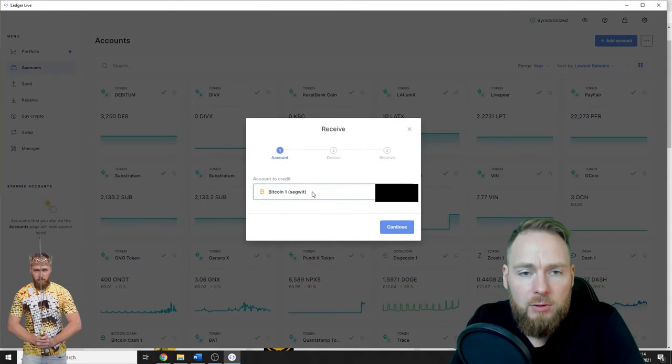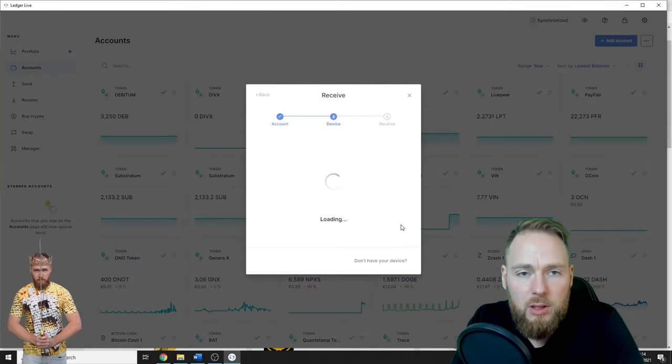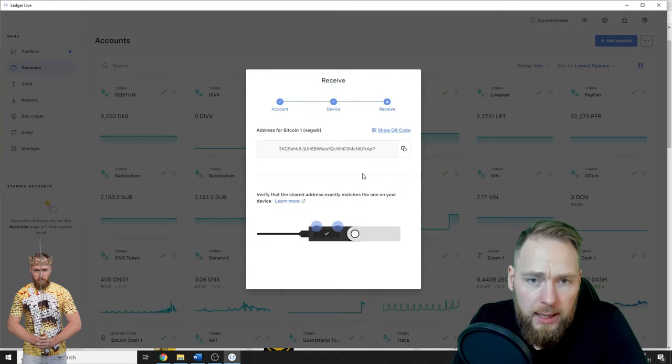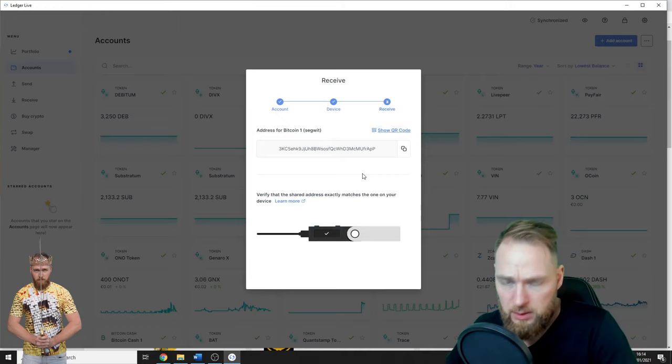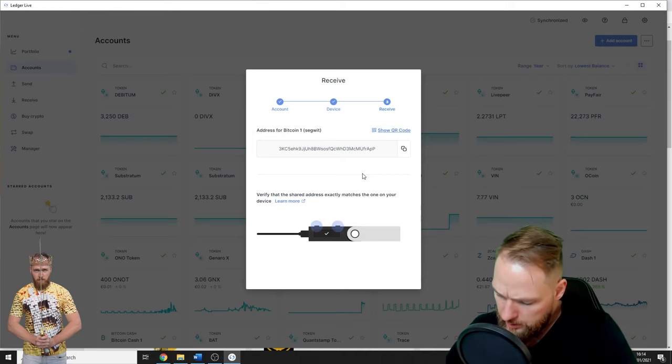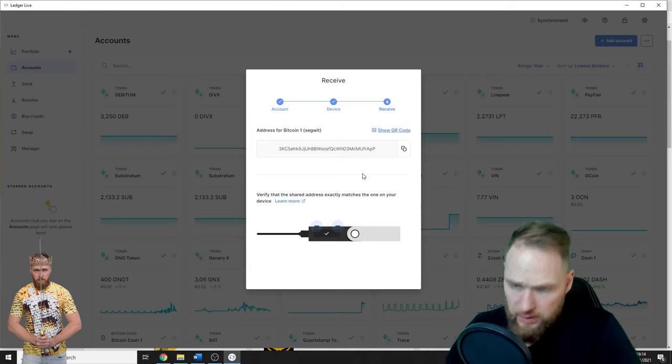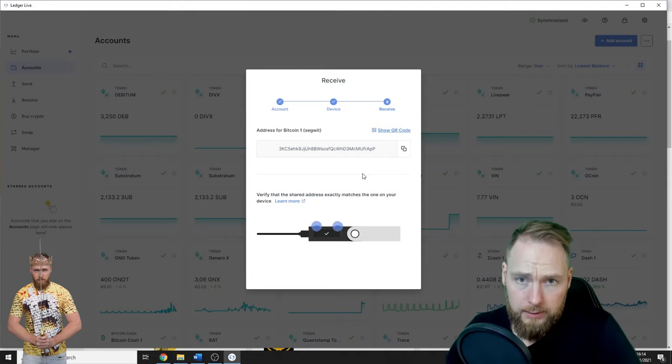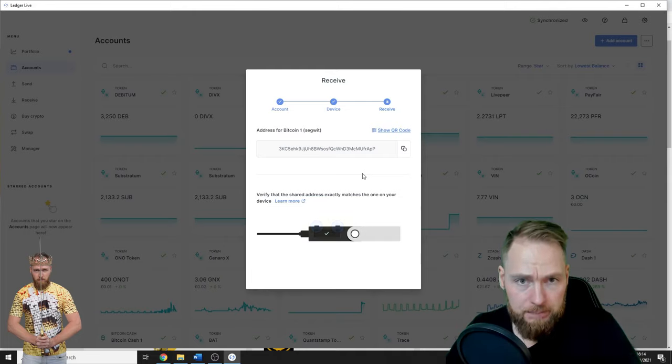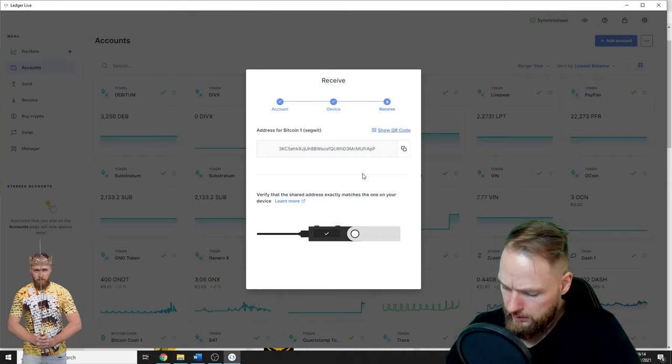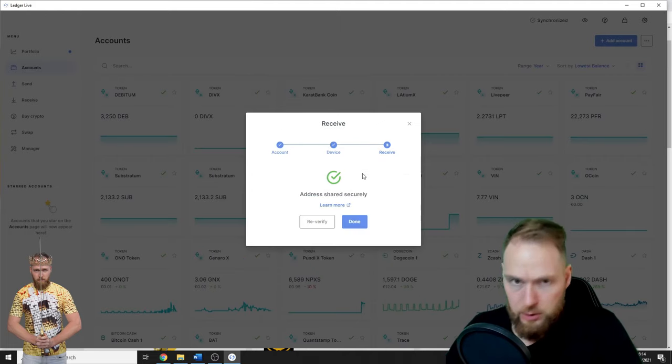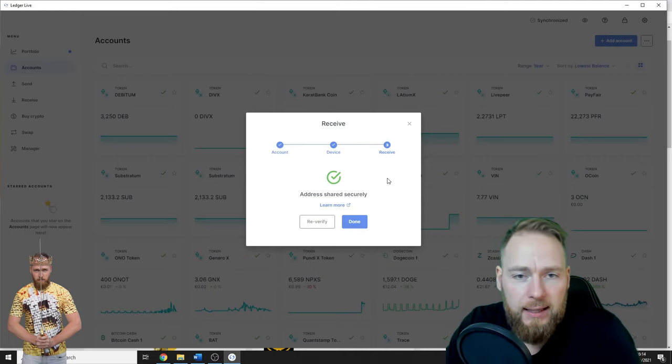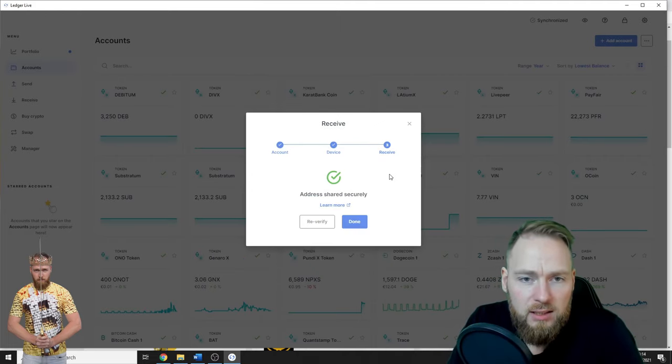Account to credit, you go to continue. So this is the address. Address copied. Make sure that it fits the one on your device, and yes, it is correct. I see it is the same, so I approve. Address shared securely. Done.